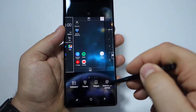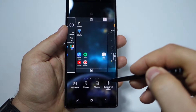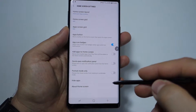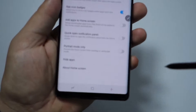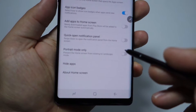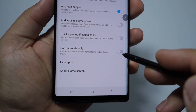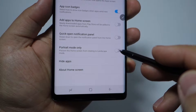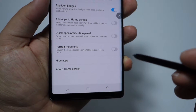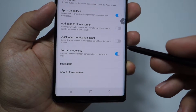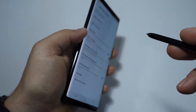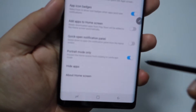Simply go to your launcher settings and press Home screen settings. At the bottom you have the feature called Portrait mode only. If you activate this, your device won't rotate the screen when you rotate your phone.